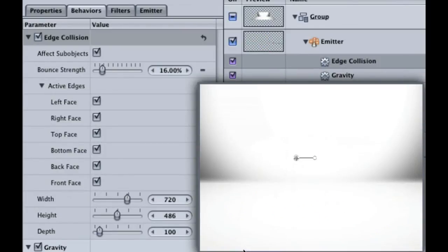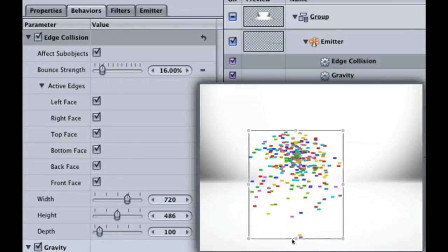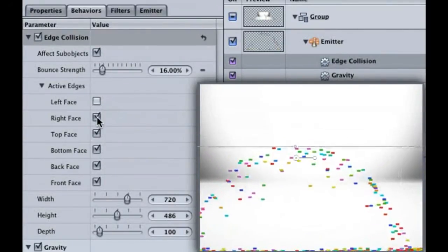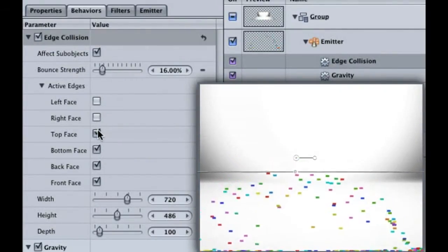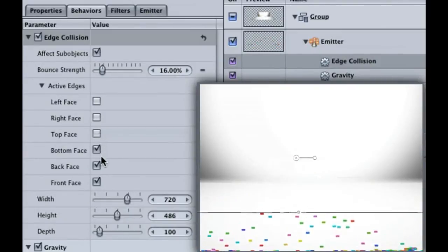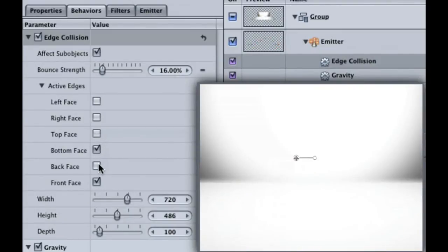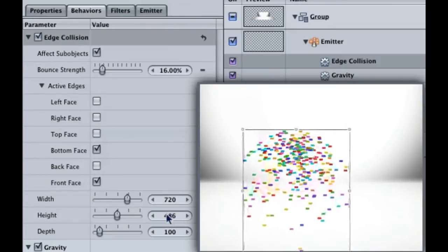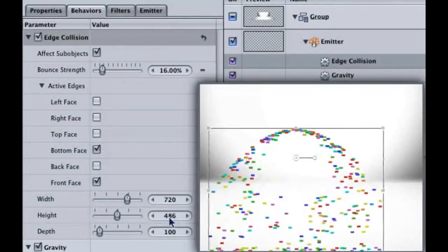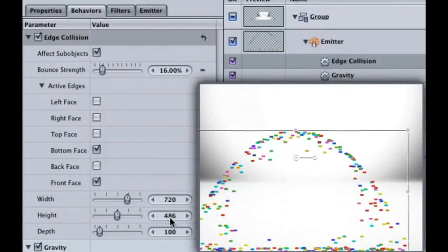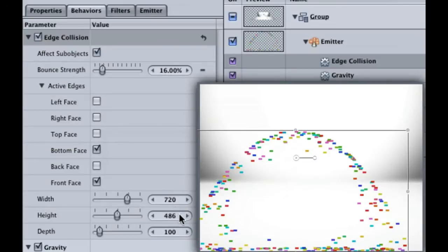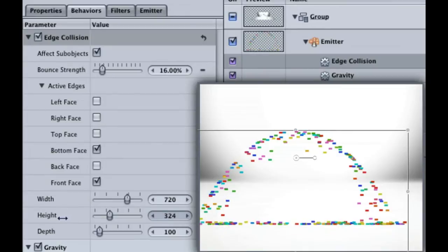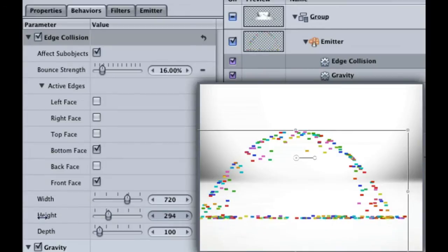Speaking of edge, I really only want the confetti to be affected by the bottom, so let's uncheck all the edges except for the bottom and front. It still looks kind of odd that the confetti isn't getting all over the floor. To remedy that, adjust the height. And by the way, notice the width and height is 720 by 486 which is the size of the NTSC broadcast SD preset that we started with. Make the height around 288 so our confetti is more on the floor and not the bottom here.